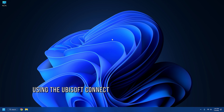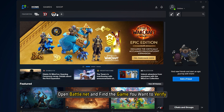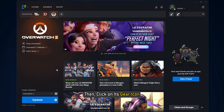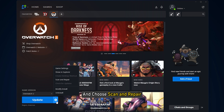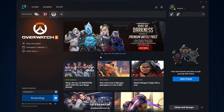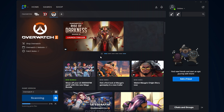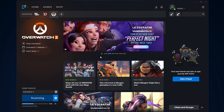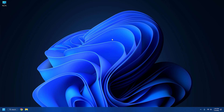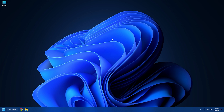Solution 5: Using Battle.net. Like all other game apps, open Battle.net and find the game you want to verify. Then click on its gear icon and choose Scan and Repair. Now click on Begin Scan and wait till the process is complete. After that, close Battle.net and restart your PC.